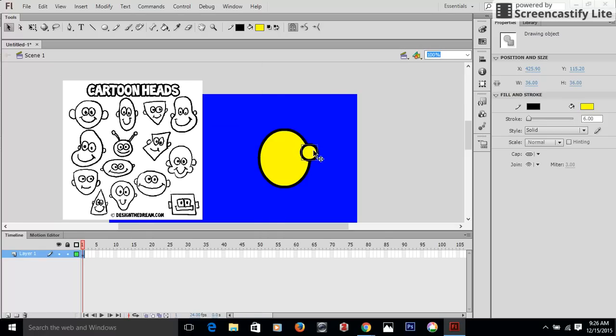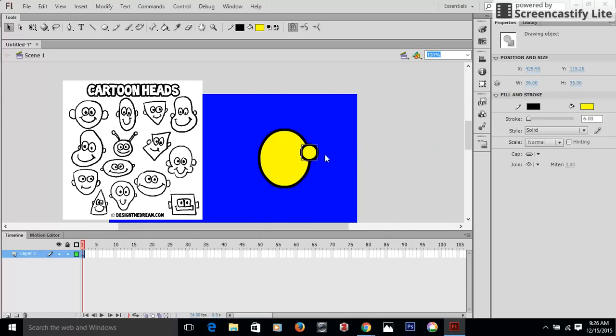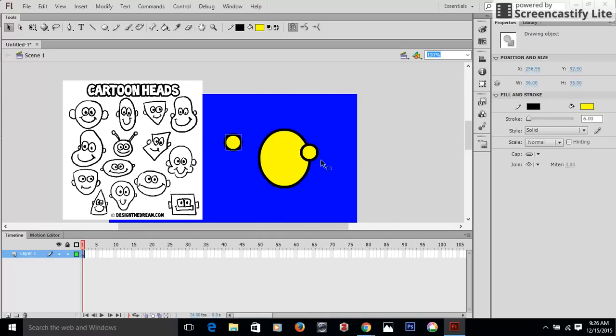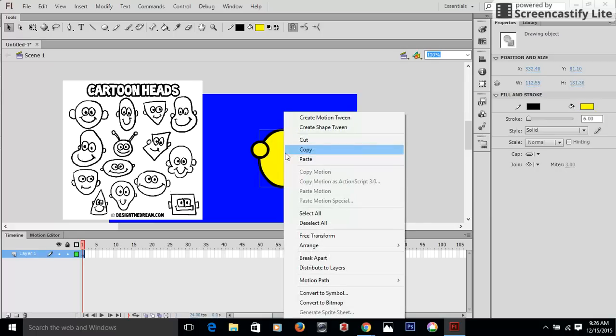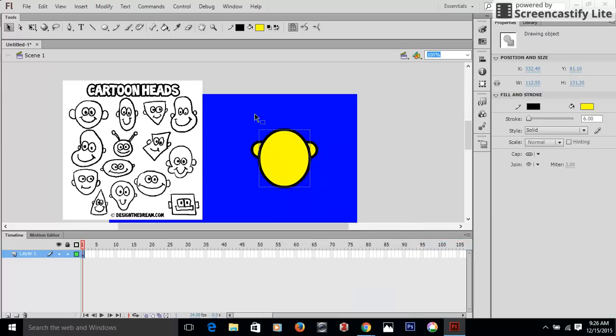Let's go ahead, copy and paste. Copy and pasting of objects that are supposed to be similar and exact is an easier way to make sure that they are similar exact. I'm going to bring this, arrange. I right-clicked, I arranged, I'm going to bring it to the front. So now you have the ears there and you can have them placed wherever you want them to be.